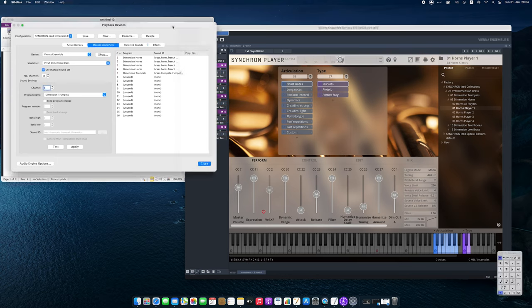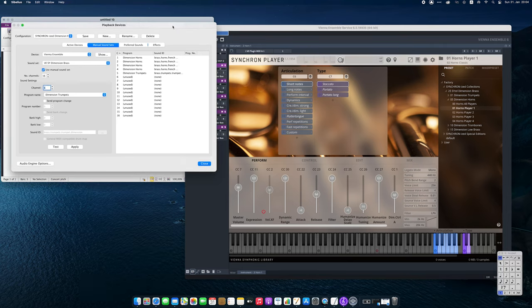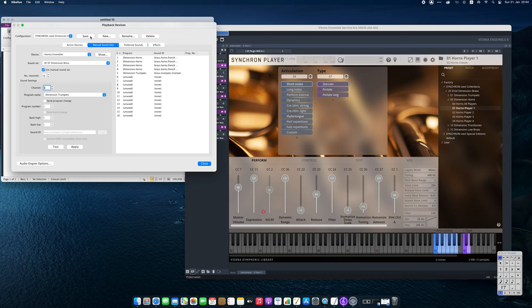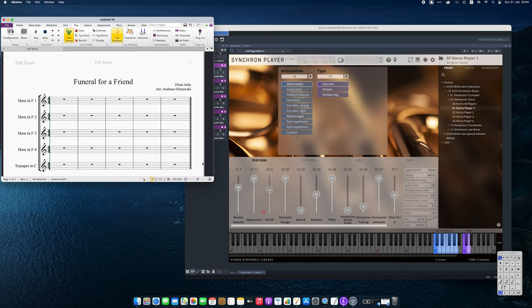Remember that Sibelius saves the playback configuration in a separate file from the score. So if you make changes or additions to your instruments at any time, always save the Sibelius playback configuration afterwards.